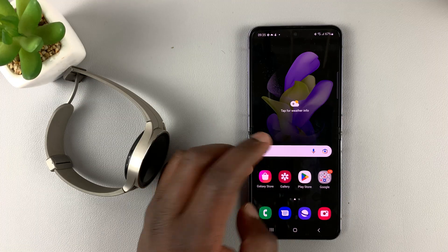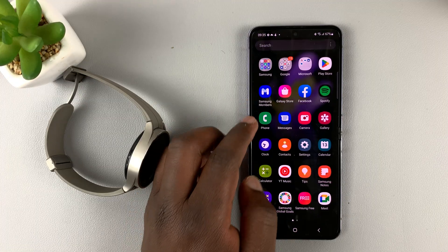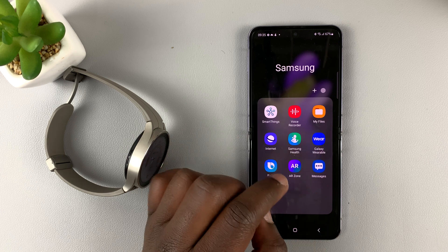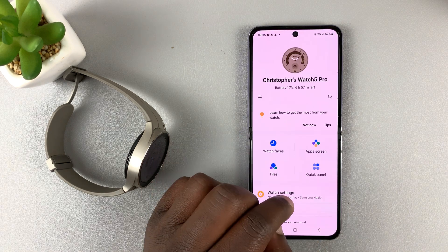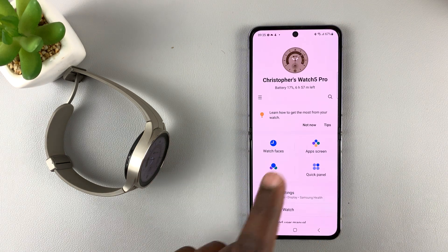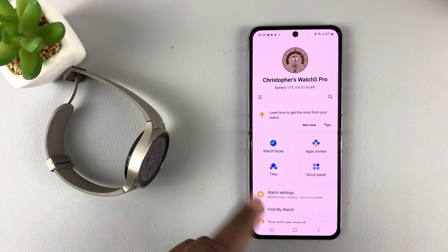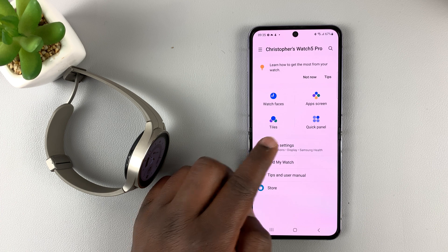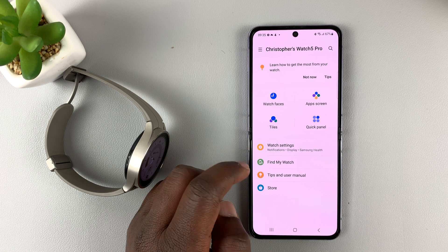Now, you can also do this from the app on your phone. Simply launch the Galaxy Wearable application. Make sure it's already linked to the watch, then go to Watch Settings.